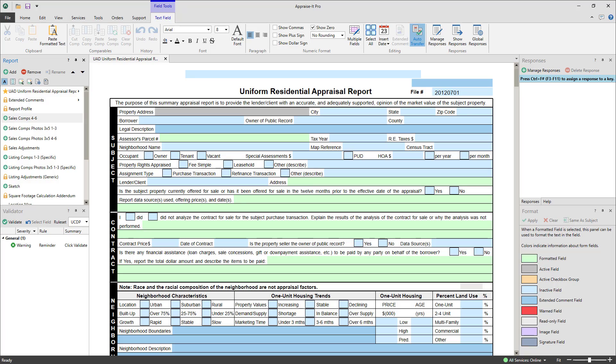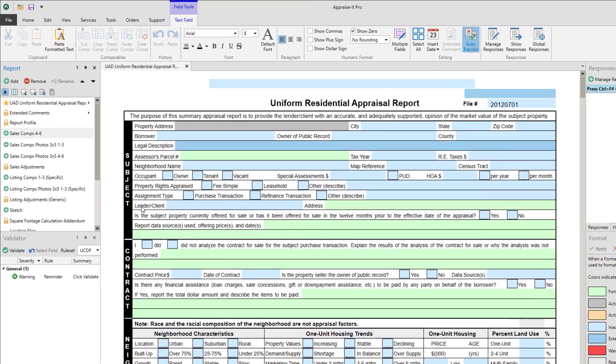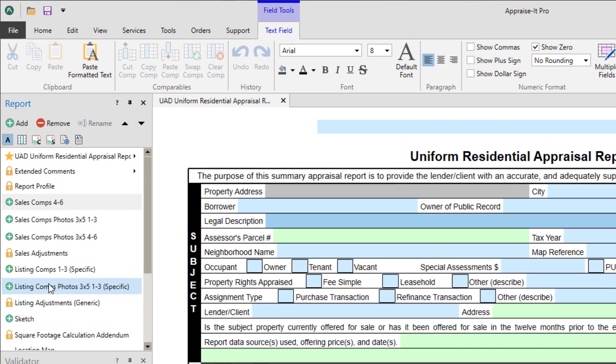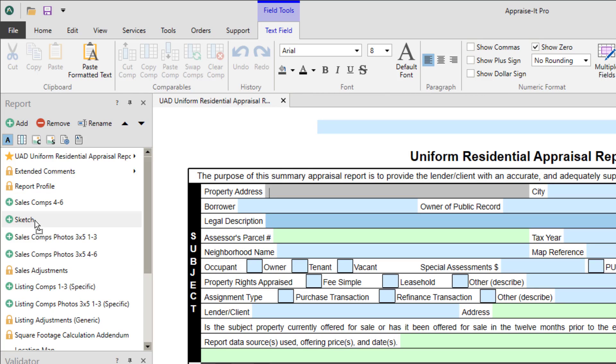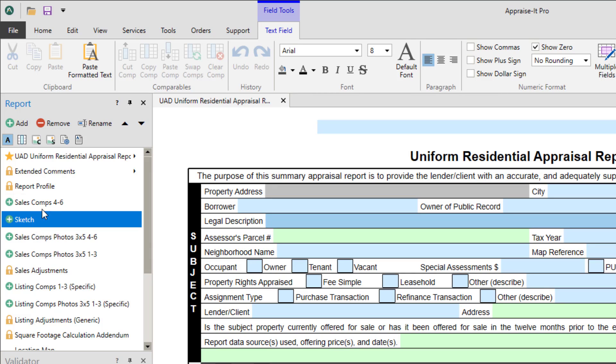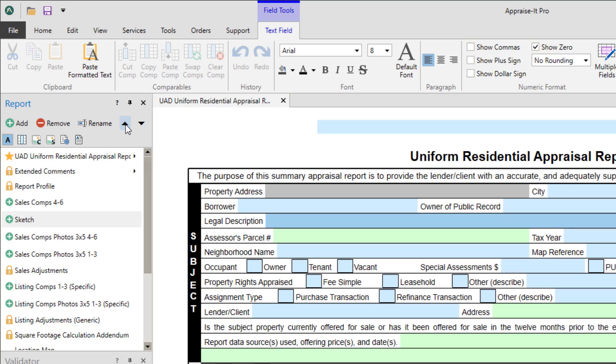You can also change the order of the pages and addenda in the report panel. Just drag and drop the pages into the order in which you want them. You can also select an addendum by single clicking it, then use these arrow keys to move it up and down in the list. This will also be the final print order, though you can make changes during the print process.